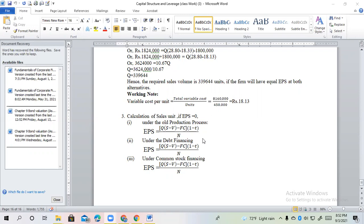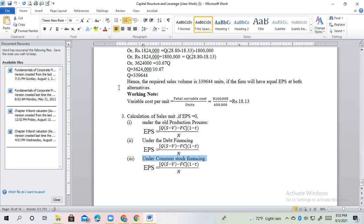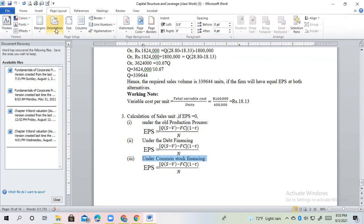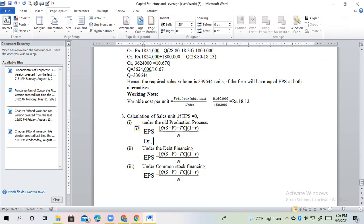Number 3 is EPS equals 0. Now let us start from here.